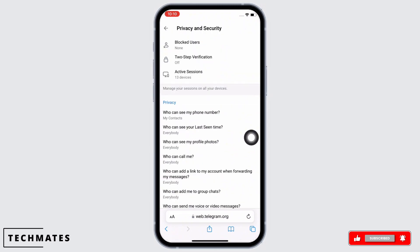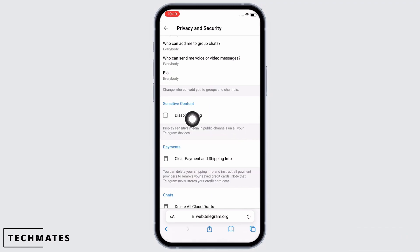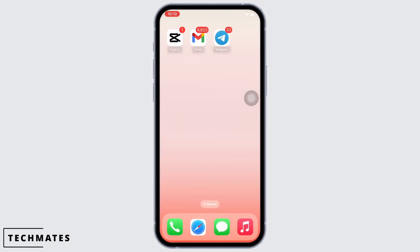Now if you scroll down, you will see the option for Sensitive Content. Select the 'Disable Filtering' checkbox in order to turn on or turn off sensitive content on Telegram. And this is how you can turn on sensitive content on Telegram.